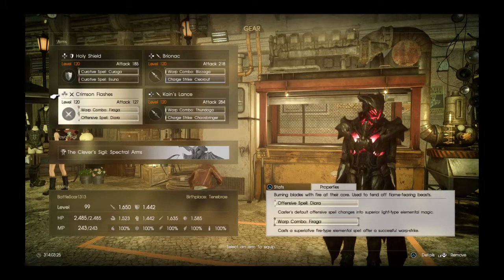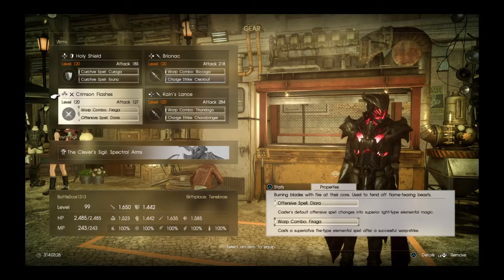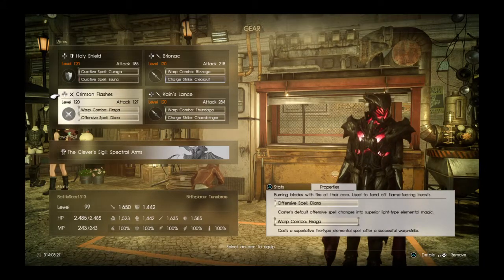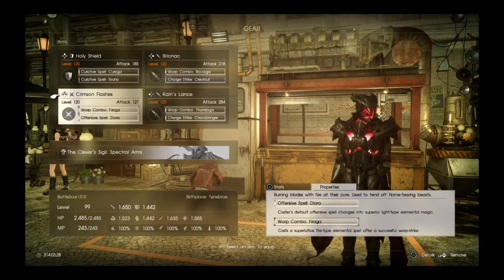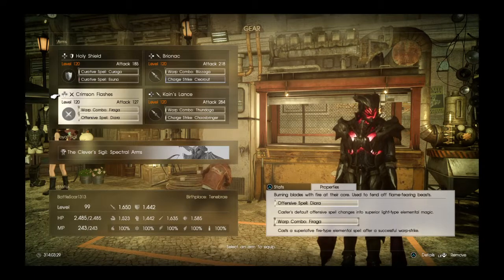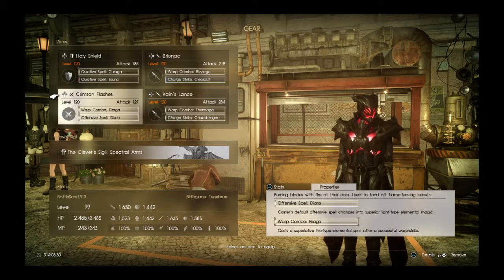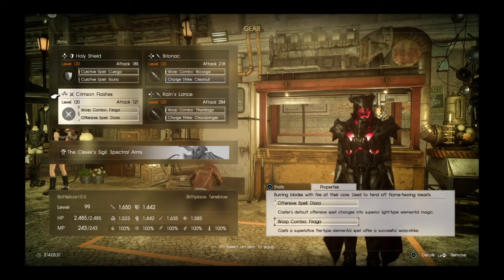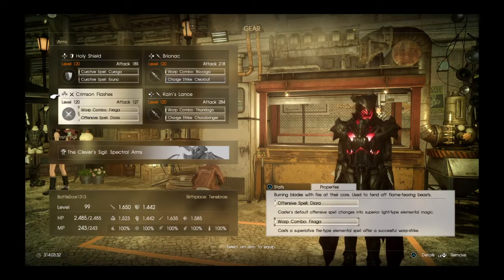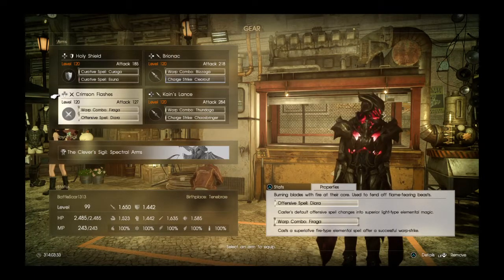The last on the list that's needed is the Crimson Flashes, which can be found by breaking the face of the Bandersnatch in the Belfour Bandersnatch mission.